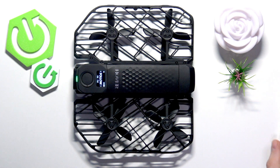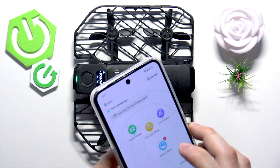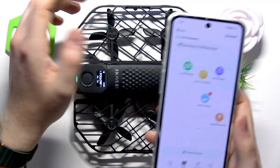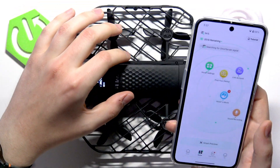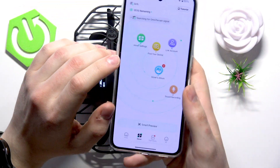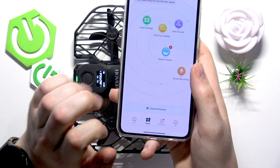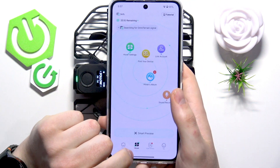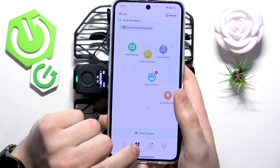To start, pick up your mobile device and launch the Hover X1 application. Make sure that your drone is connected to the app, and from here open the Hover tab or the Hover section.